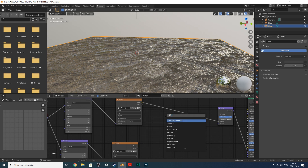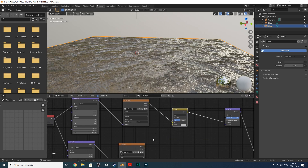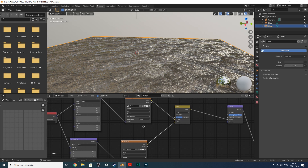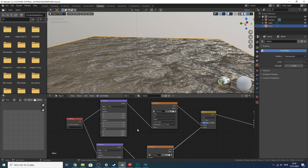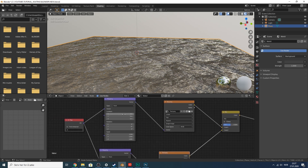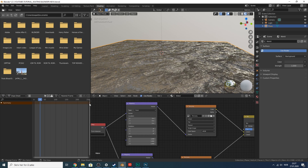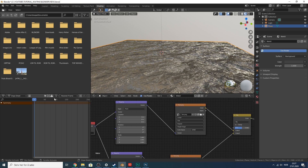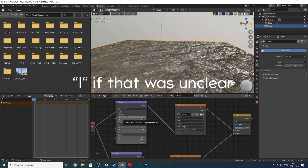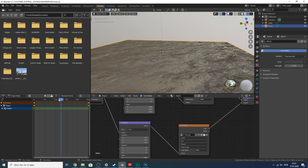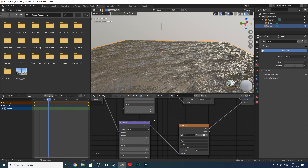Add a Mix RGB node — Shift+A, search 'mix rgb' — and connect the bottom nodes. Now we'll fake the movement of the water. We're going to animate it moving in two axes so it looks like real water movement. Add a dope sheet. Set the first keyframe value to 1 on the X axis, press I to insert keyframe, then at the end of the timeline set it to 0.999 and insert another keyframe. We should now have movement.